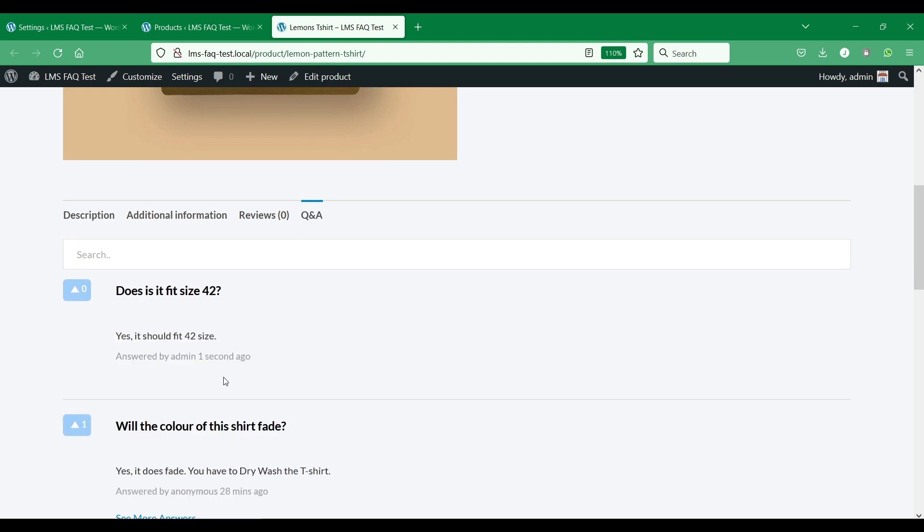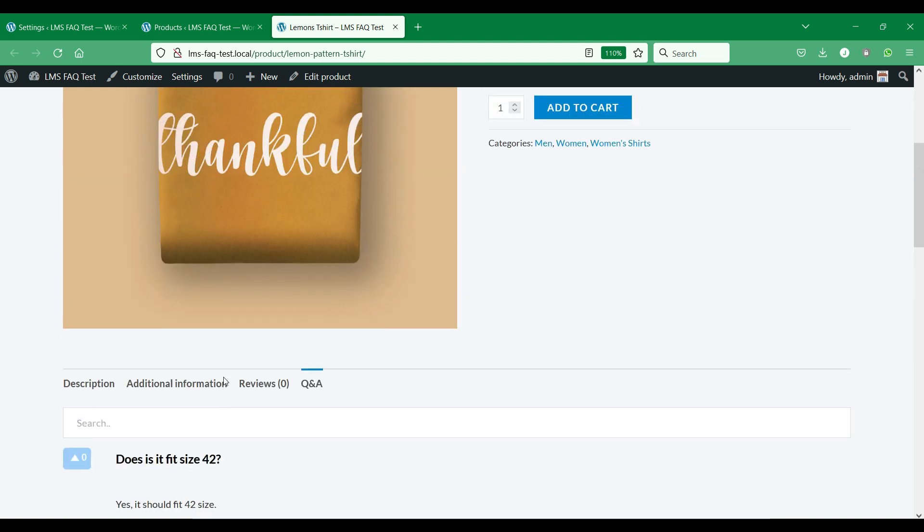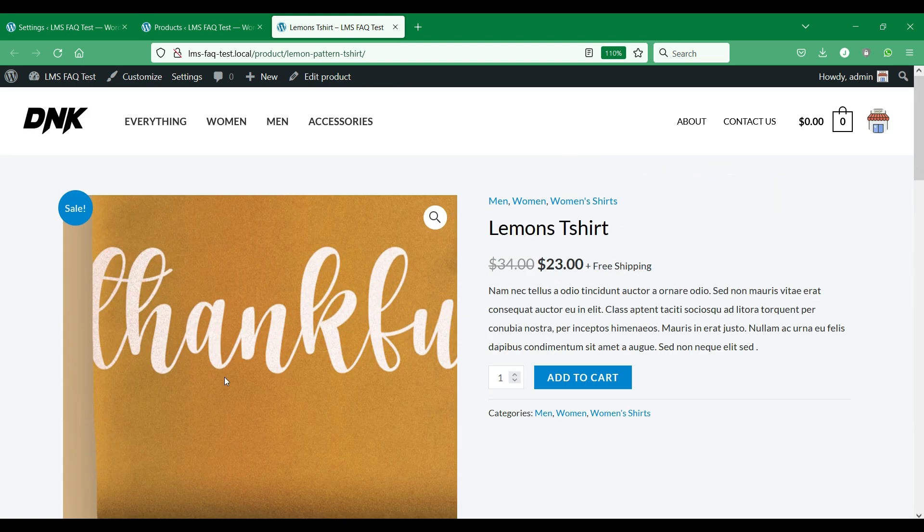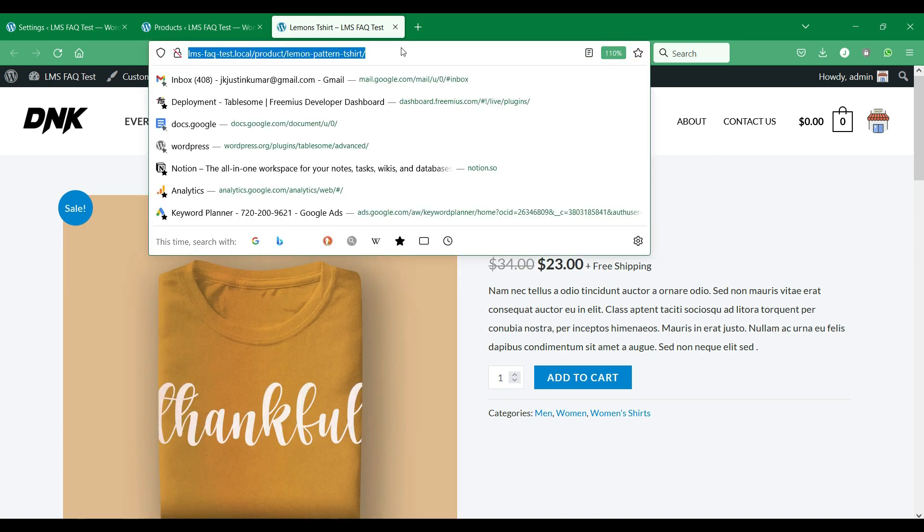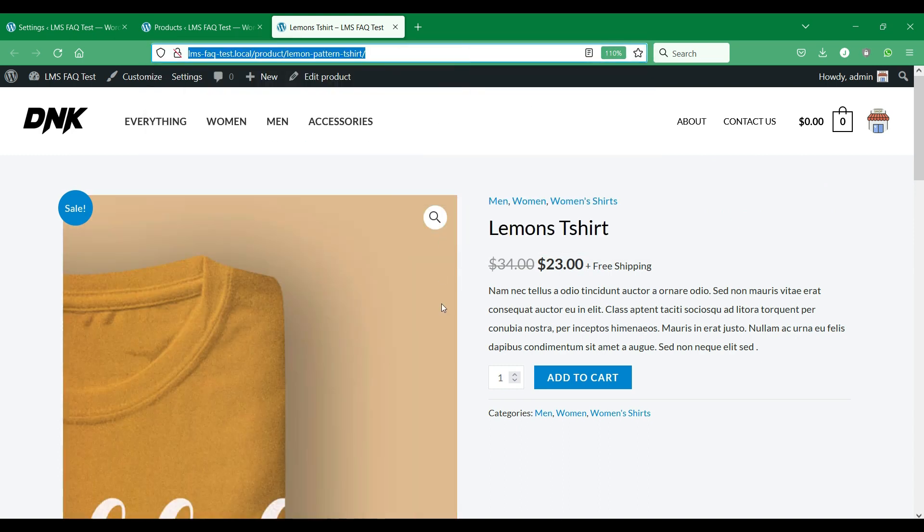Let's try to post a question and answer as an anonymous site visitor.